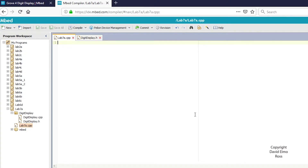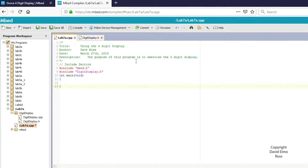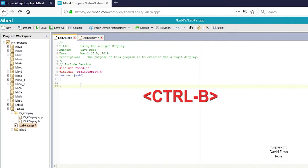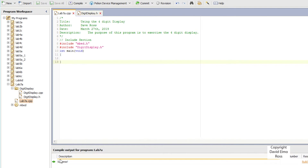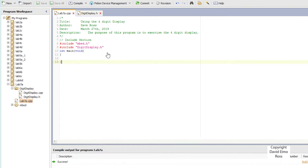The first thing we want to do in our new lab7a.cpp is to put in a programmer's block and also an include section. We've always included embed.h, but now we also have to include digit_display.h. After putting in integer main void with brackets, we can check the code by holding Ctrl and pressing B for a quick compile. The success message confirms that all the syntax so far is correct — it needs embed.h included.